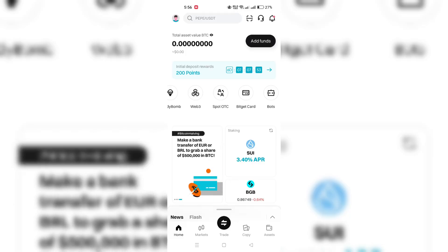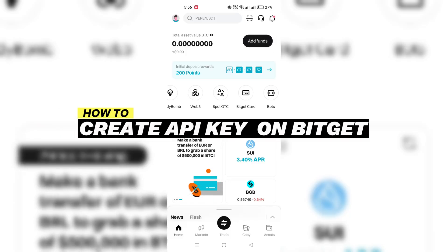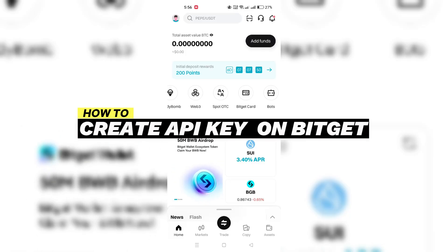In this video, I am going to show you how to create an API key on BitGet.